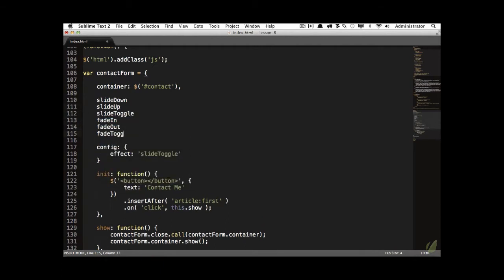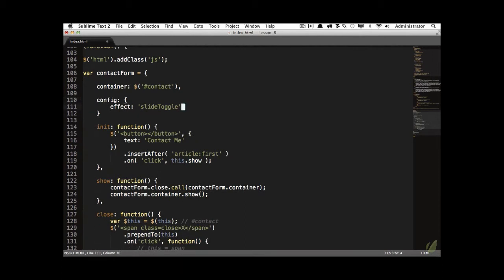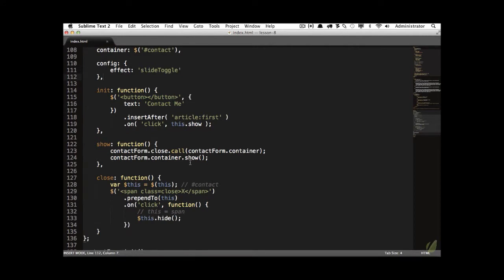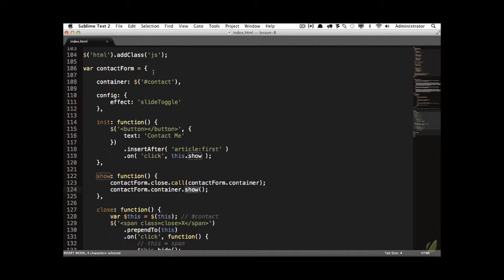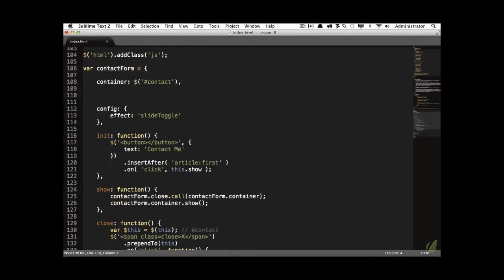Similarly, `fadeToggle` fades an element in if it's hidden, or fades it out if it's displayed — it's simply a helper toggle method. I'll set the default effect to `slideToggle`. Now rather than using `.show()`, we'll reference our effect using array notation — `contactForm['container']` is equivalent to `contactForm.container`, which is helpful when the property name is stored in a variable.